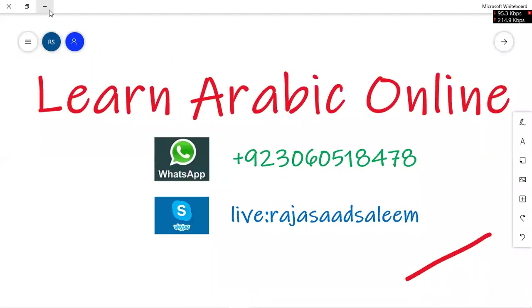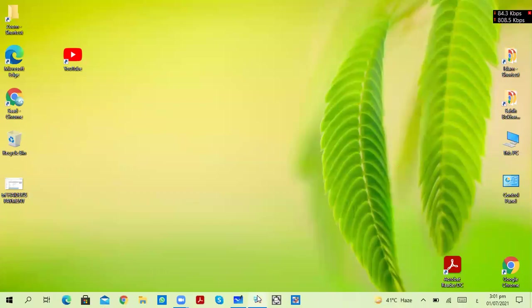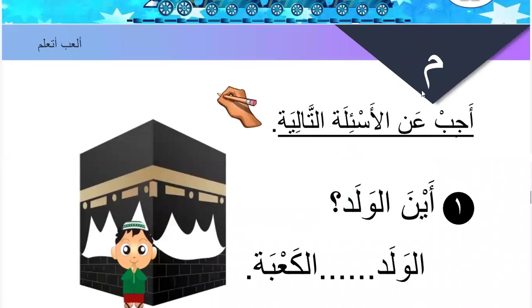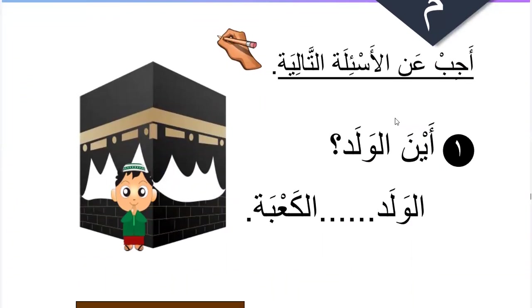Bismillah ar-Rahman ar-Rahim. Answer the following questions.